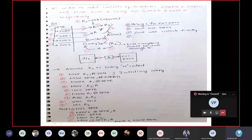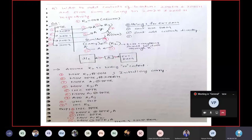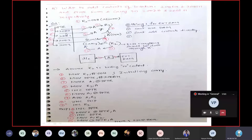The question is similar to your previous program: add contents of 20h and 21h, store the result in 22h and 23h. It is quite similar, but the thing is that you are dealing with a 16-bit address. So you can't go with R0 or R1 registers. Definitely you need to use DPTR to hold this 16-bit address.